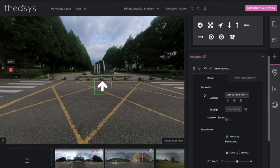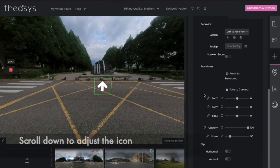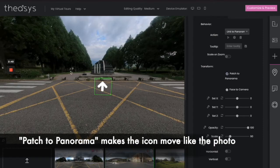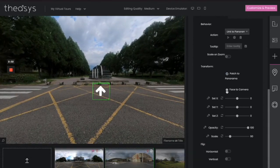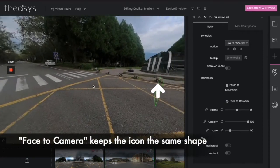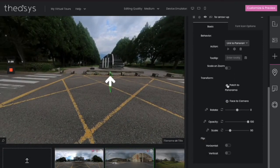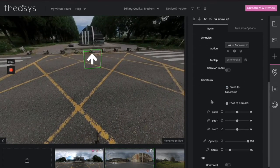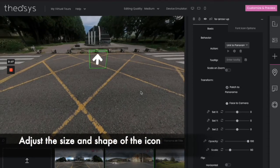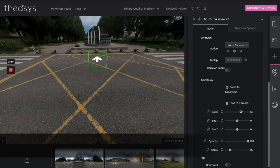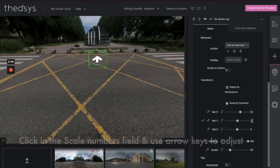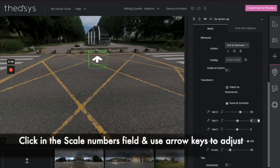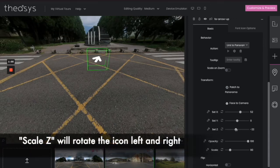Next, let's go ahead and adjust our icon just a little bit. You have 'patch to panorama', which is the default — you can see that it will make your arrow or icon distort. If you don't want that, you can use 'face to camera' where it will always be straight. Let's have this one match the panorama. Down below, this is where you can adjust what the arrow is pointing to. Moving the X goes forward, Y will adjust the tilt, and Z will rotate it. Give all three a try.